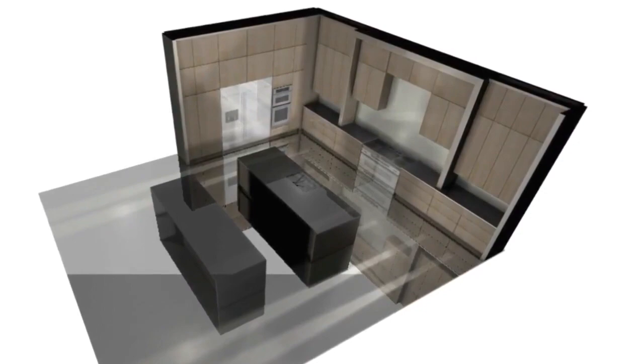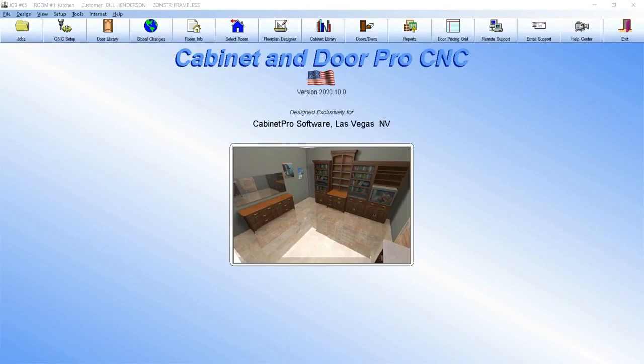After your customer reviews and approves your drawings, you are ready to process the job to obtain your bid, your cut list, your panel optimization, and your CNC code. This efficiency, accuracy, precision, and speed with which Cabinet Pro processes a job from start to finish is why your profits will be dramatically increased, and is also why Cabinet Pro is simply powerful.